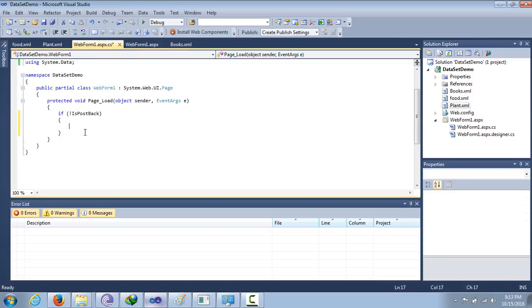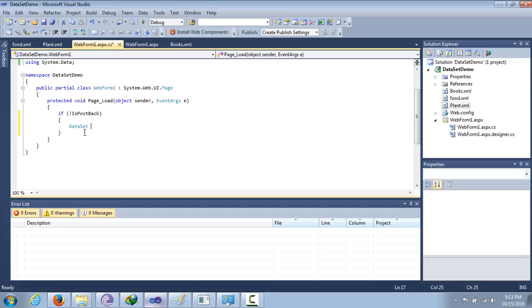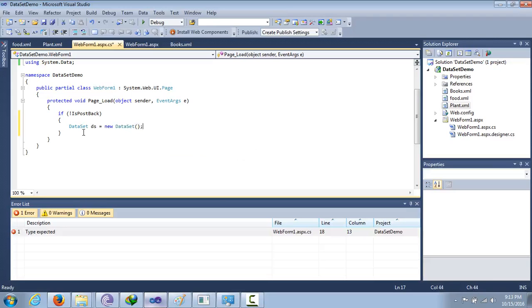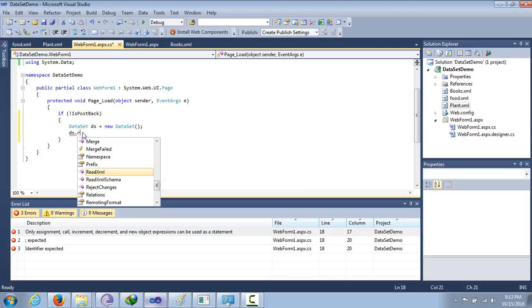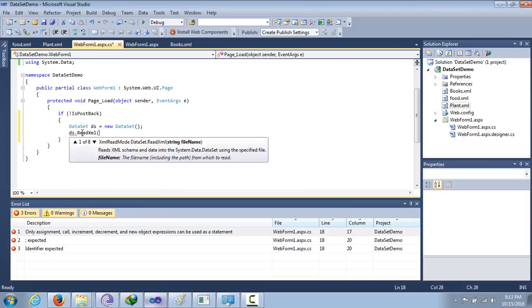For this, we create a new DataSet object — let's name it 'ds' — and then we are going to get the data from the XML file using the ReadXML method.